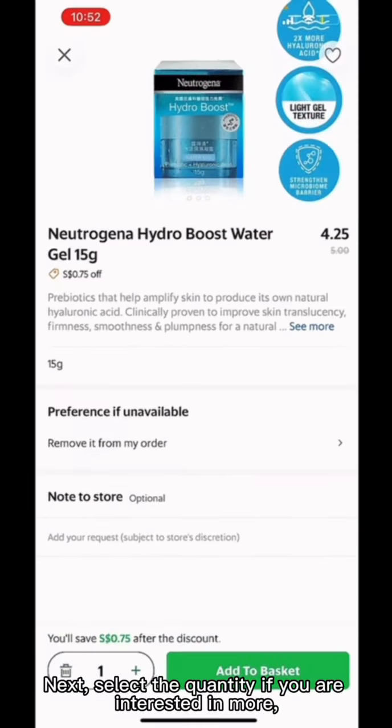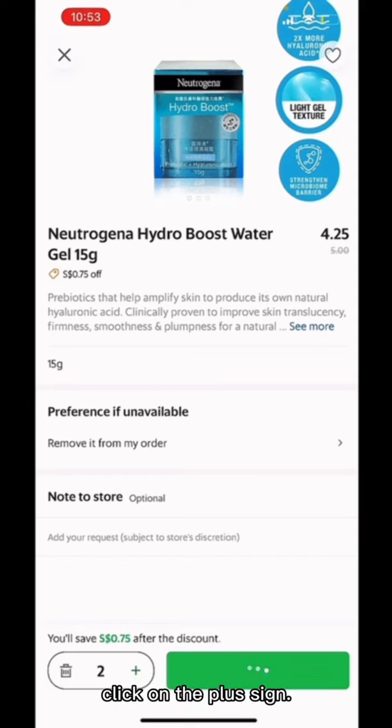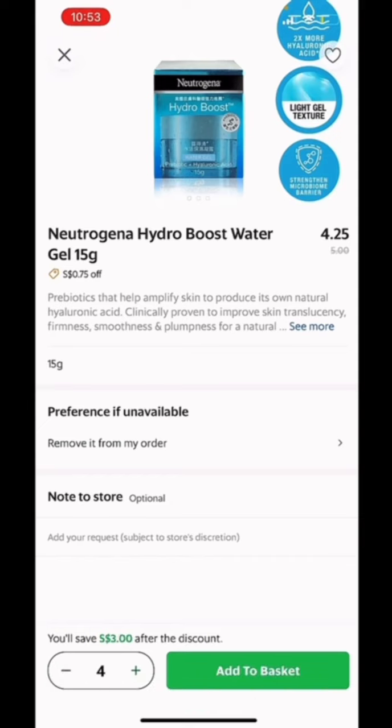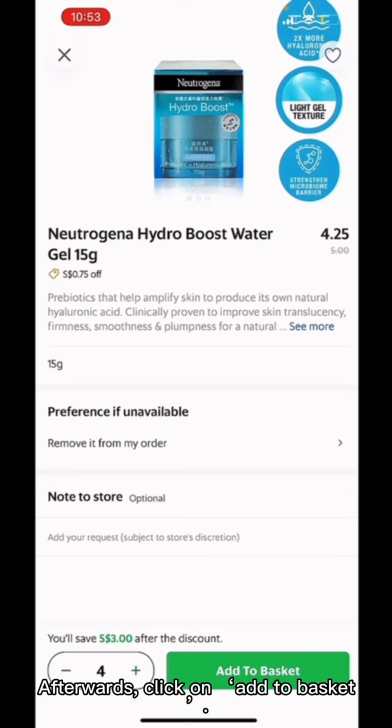Next, select the quantity. If you are interested in more, click on the plus sign. Afterward, click on Add to Basket.